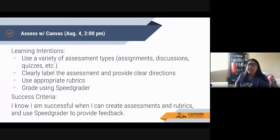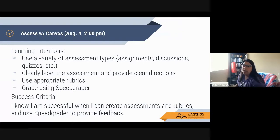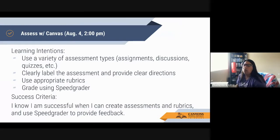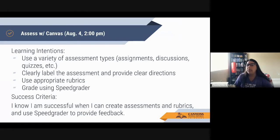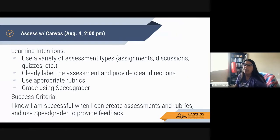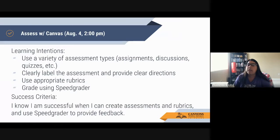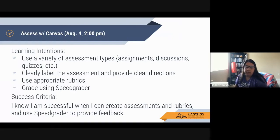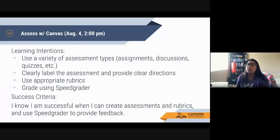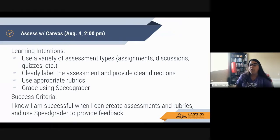Our learning intentions for today are that we are going to talk about a variety of assessment types within Canvas. We're going to talk about how we can clearly label those assessments and provide clear directions. We're also going to talk about how to use appropriate rubrics when grading and how we can use SpeedGrader, including grading simply using the iPad. We'll know we're successful when you can create assessments using rubrics and use SpeedGrader to provide feedback.